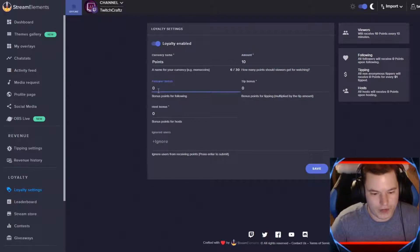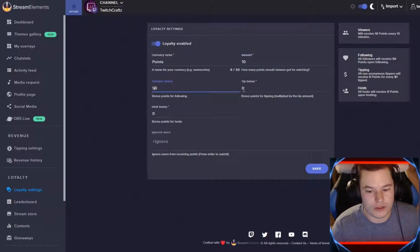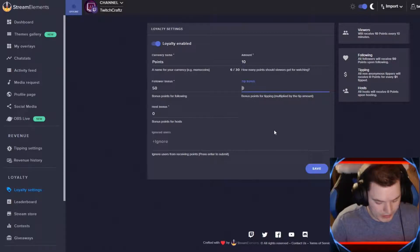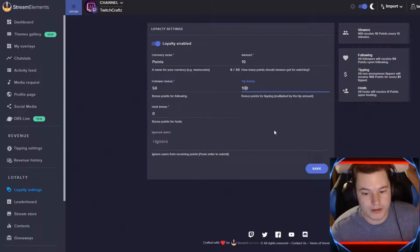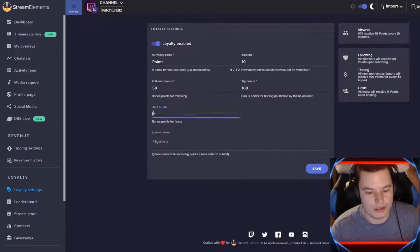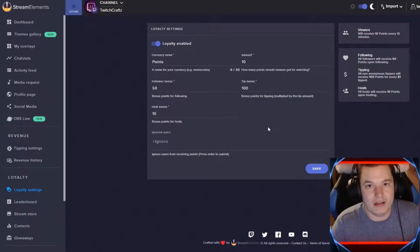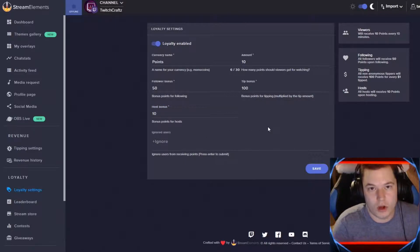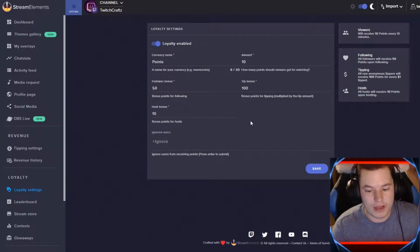For your follower, you can give them 50 as soon as they hit that follow button. Tip bonus is for every dollar. So if they tip $5 right here, they would get 500 points. For host, give them 10. It doesn't matter if the size is big or small, it will only give that amount.